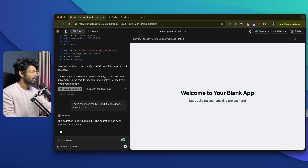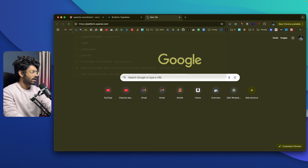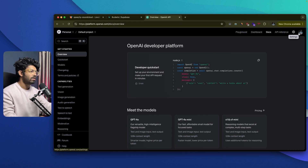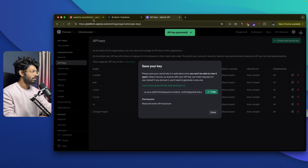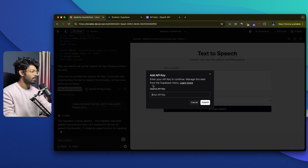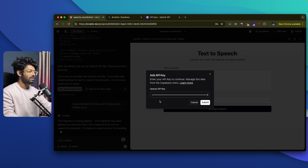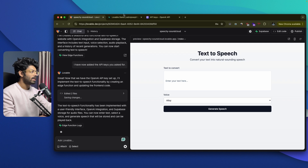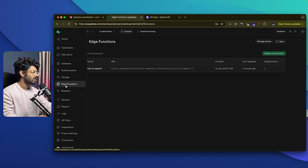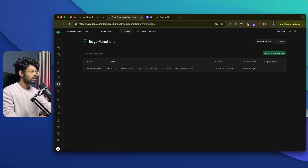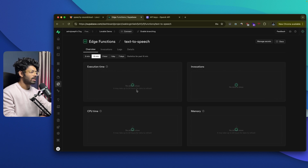Now we need to add our OpenAI API key. I can go to platform.openai.com, sign into my account, click on the settings icon, go to API keys, create a new API key — let's call it Lovable — select a project, click create secret key, and get my OpenAI API key. I come back to Lovable and click on the add API key option. It will ask me to enter the OpenAI API key here, so I paste the key and click submit. Now Lovable will store our API key in Supabase. It says it has created the text-to-speech functionality, implemented a user-friendly interface with Supabase storage, and everything else is taken care of. If you go to Supabase and click on edge functions, you can find a new function called text-to-speech — this function is responsible for converting text to speech using the OpenAI API.